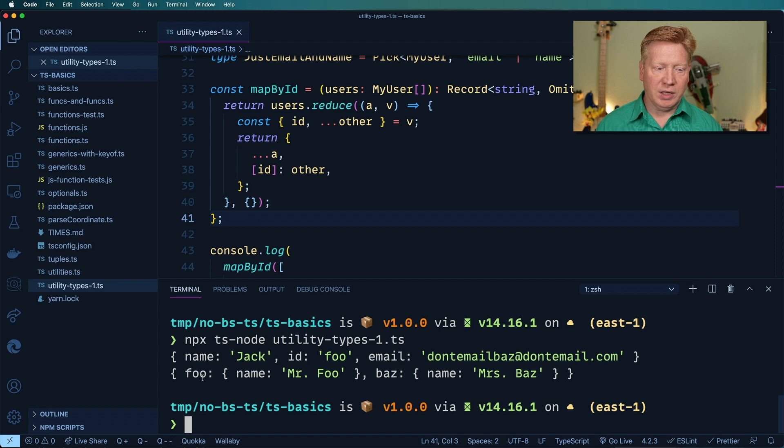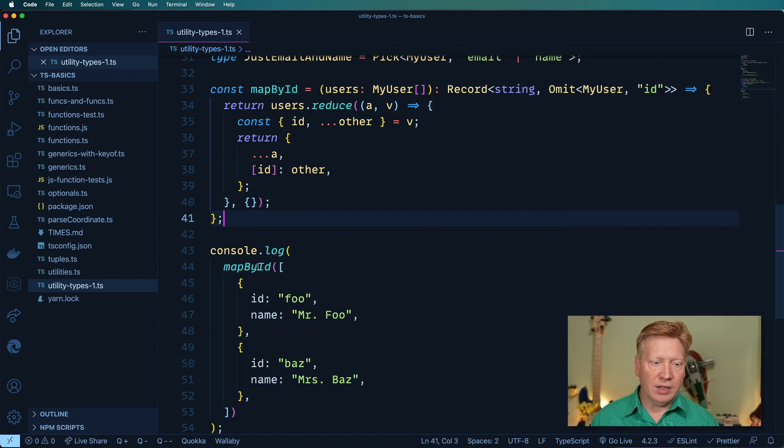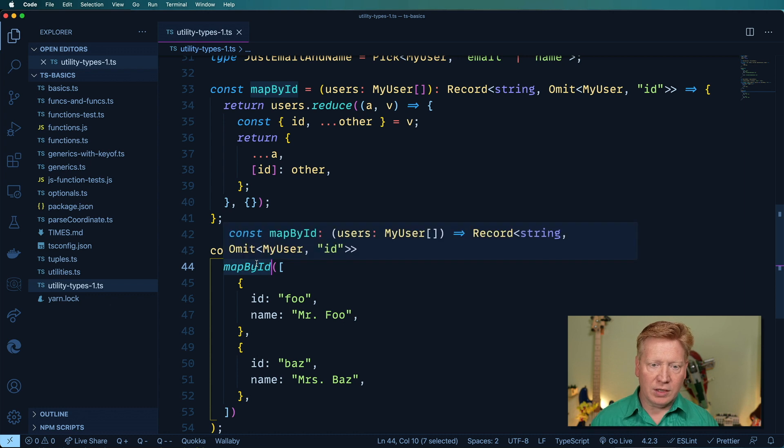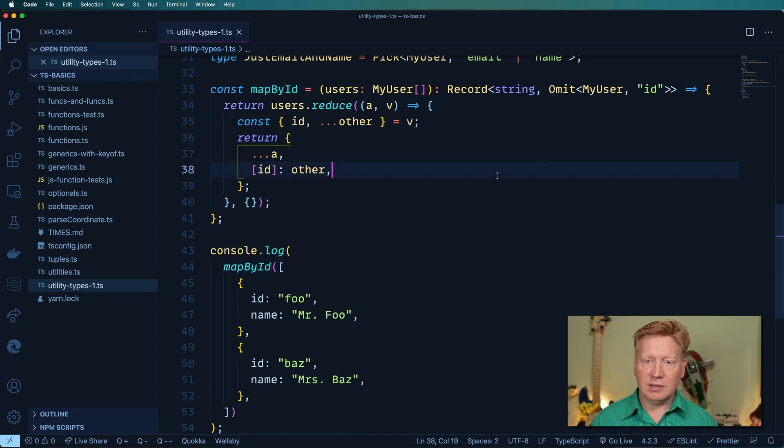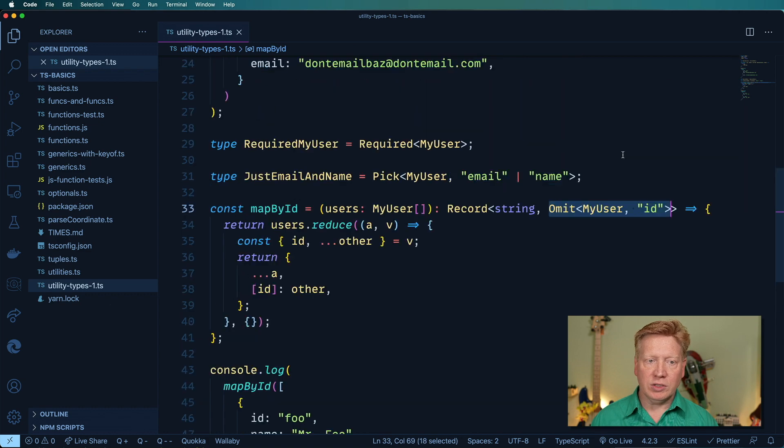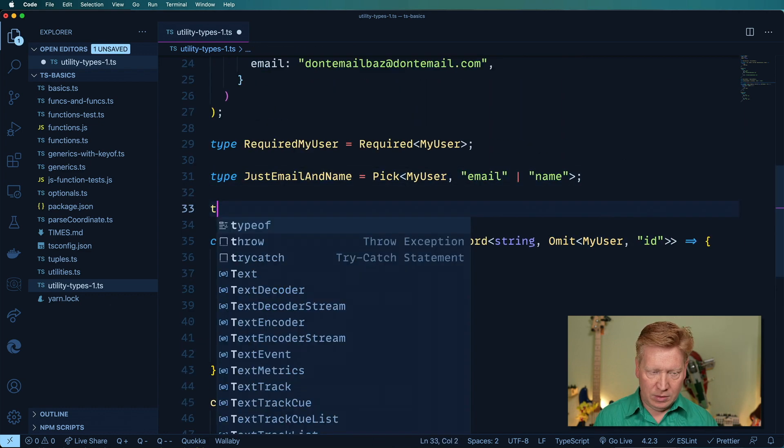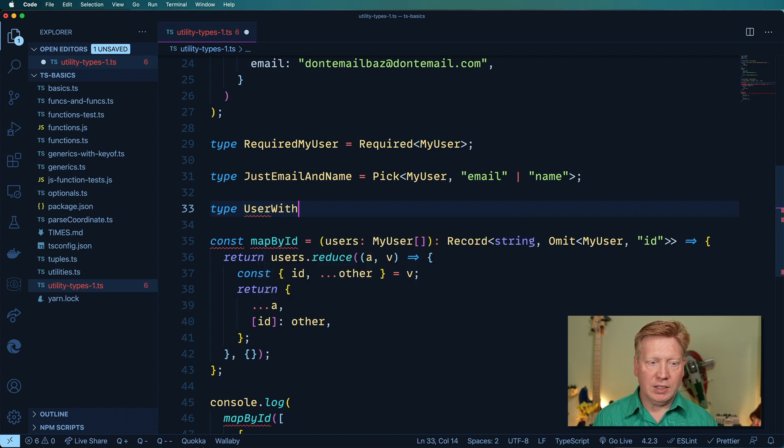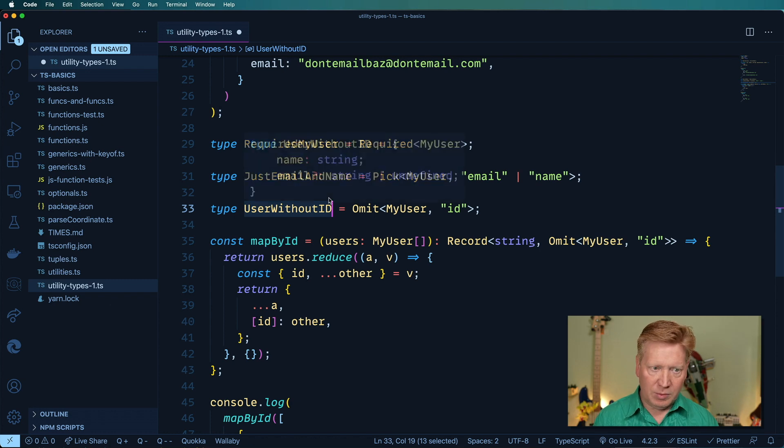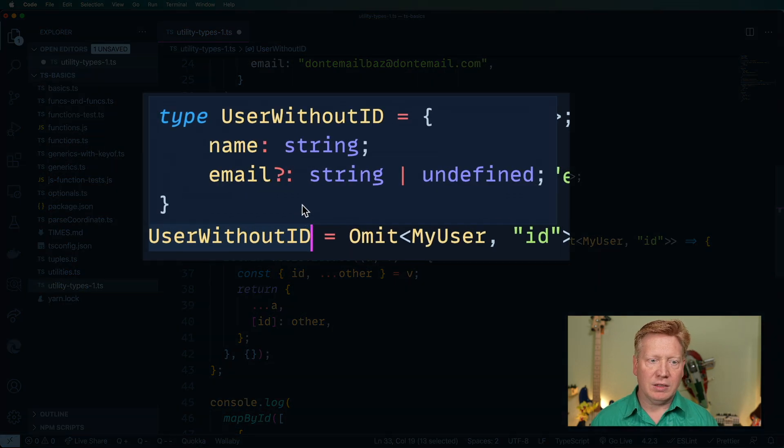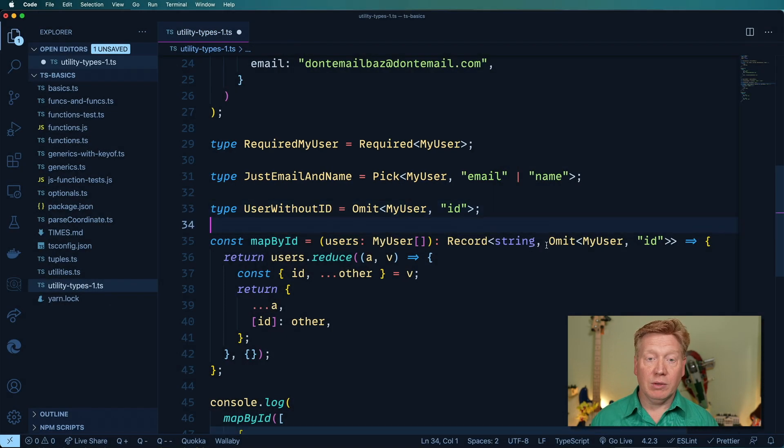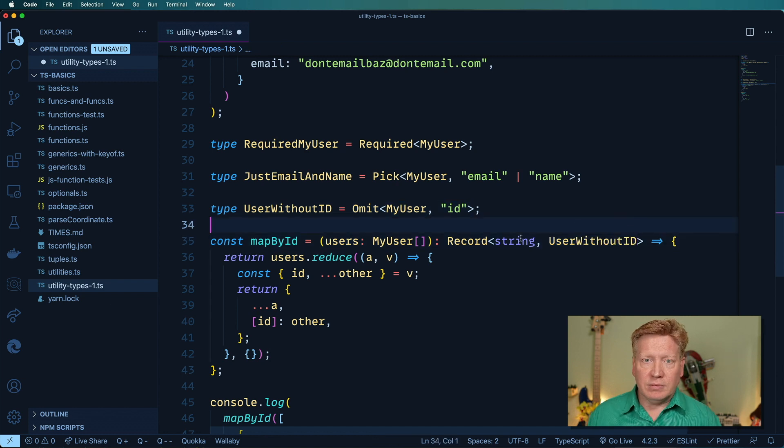And as I can see coming out of here, I can see that we have that omit. If I were to go over here and create a new one called user without ID and equate that to omit, we can see with command K command I we have a new record where we just have the name and the email. And then we can use that to replace that whole omit.